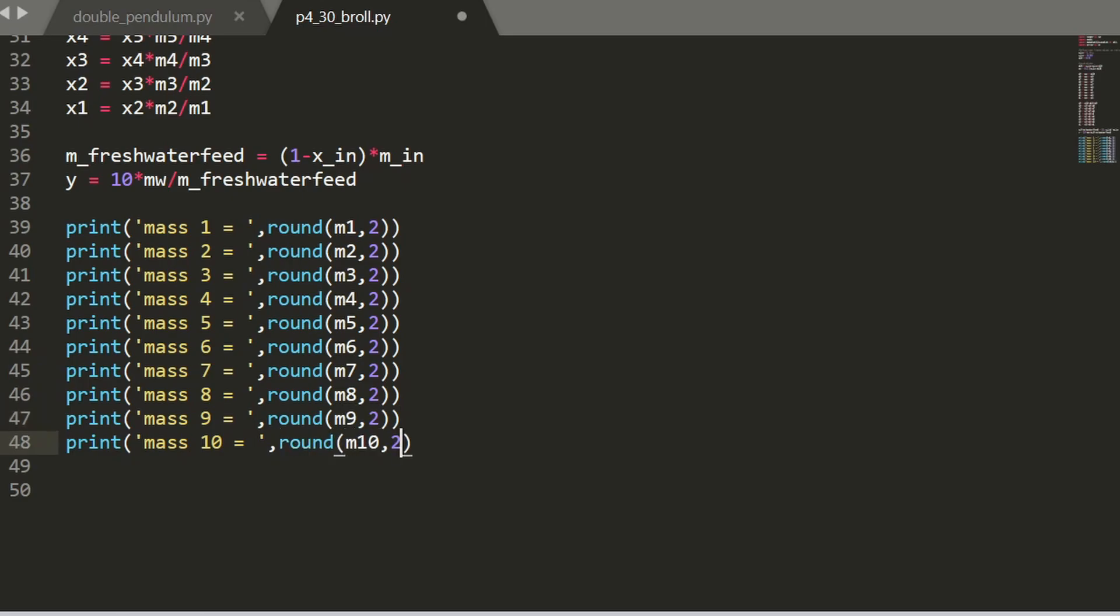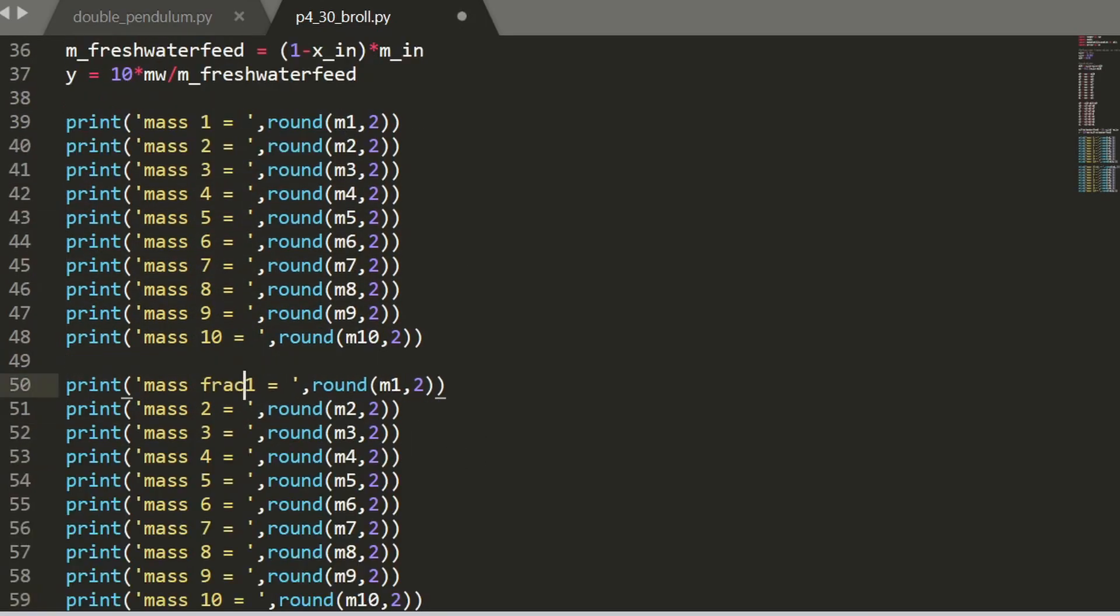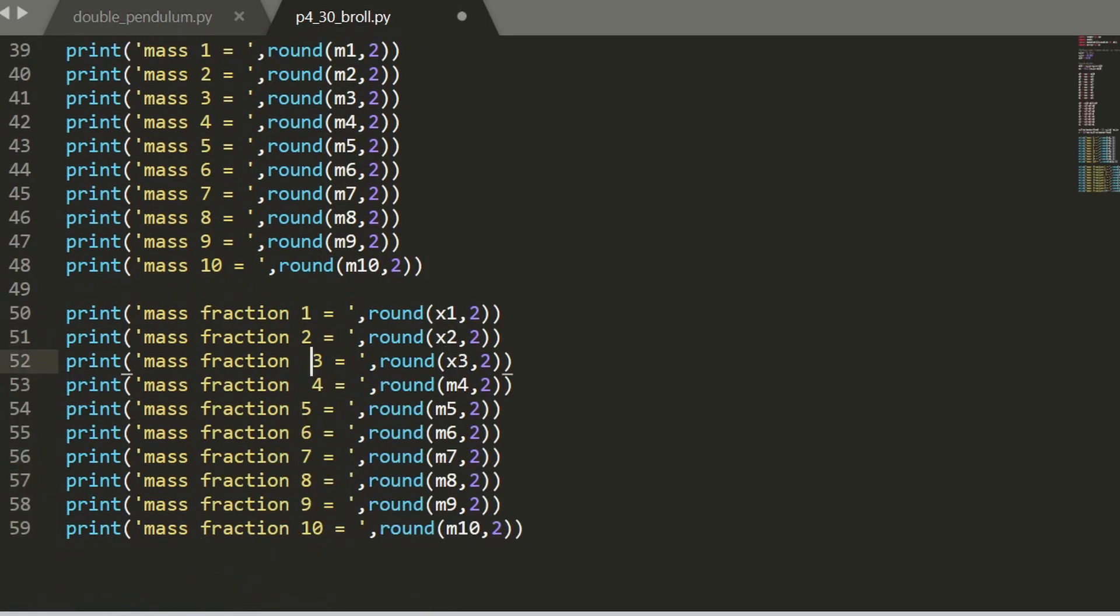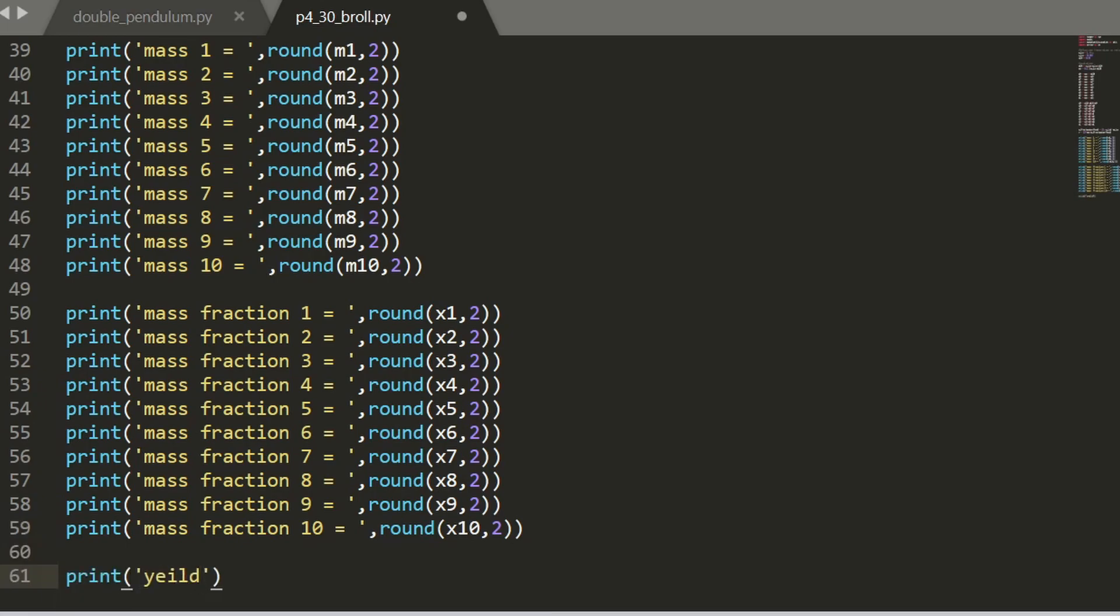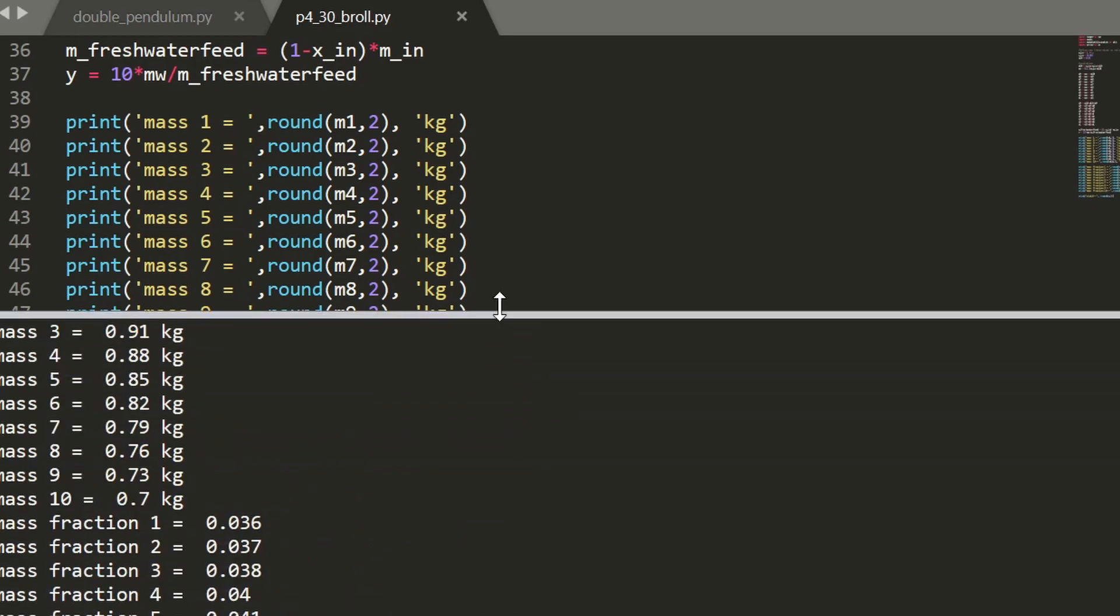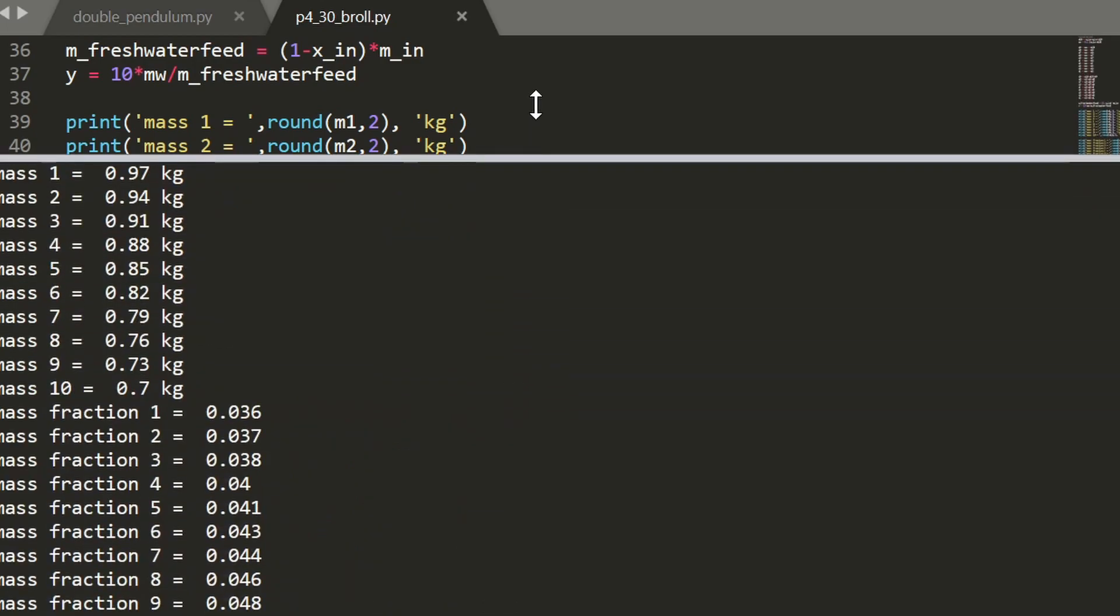I had to round some of the values in this case, so that's what the round is for. And boom, just like that we have all our values.